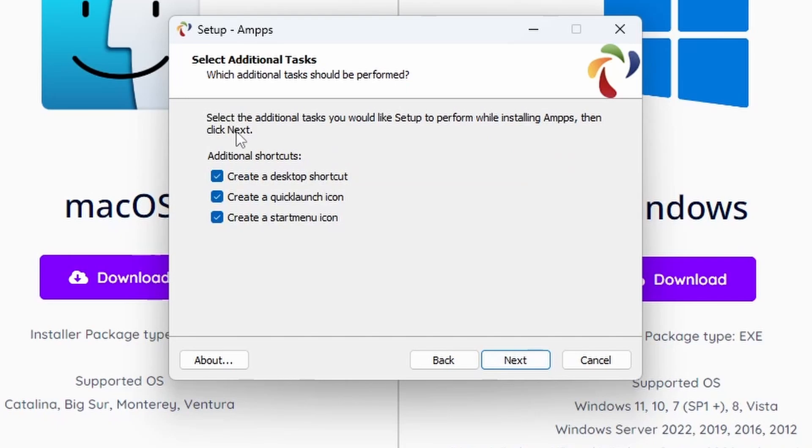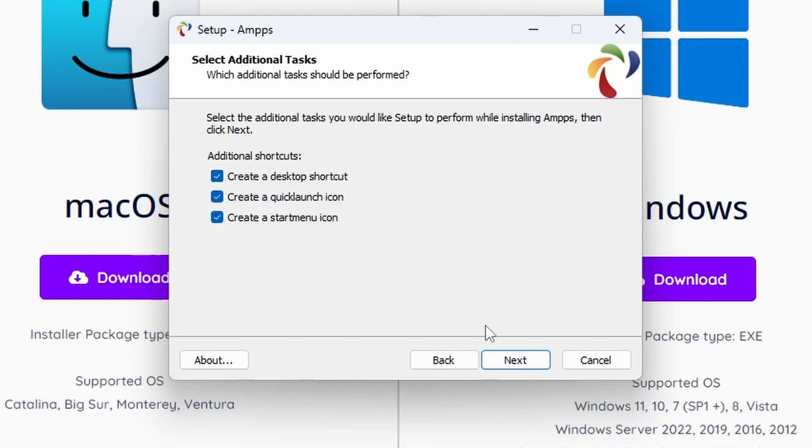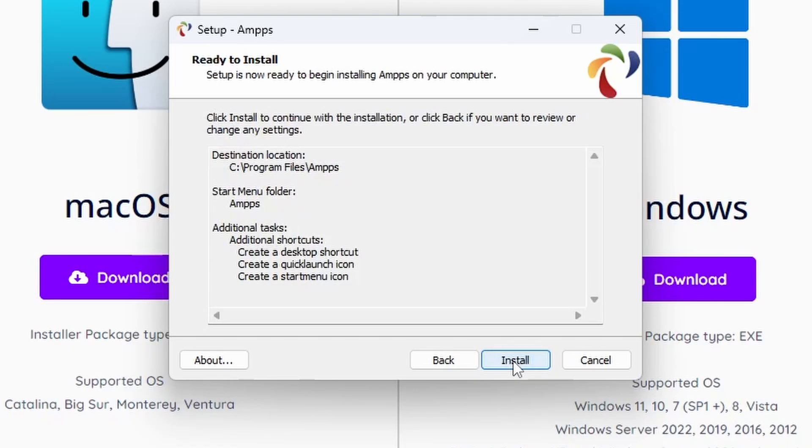Finally, on Select Additional Tasks, you can create a desktop shortcut, create a quick launch icon which will go down here on the right-hand side of the taskbar, and create a Start menu icon which will go in the Start menu at the bottom. We're happy with that, we'll click Next.